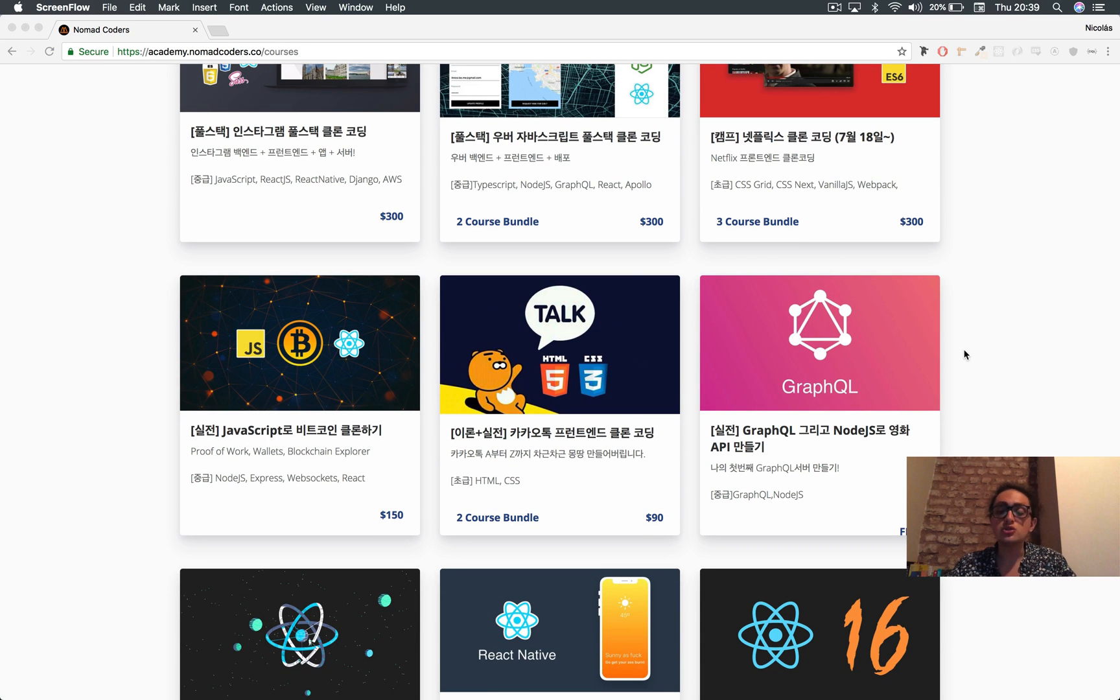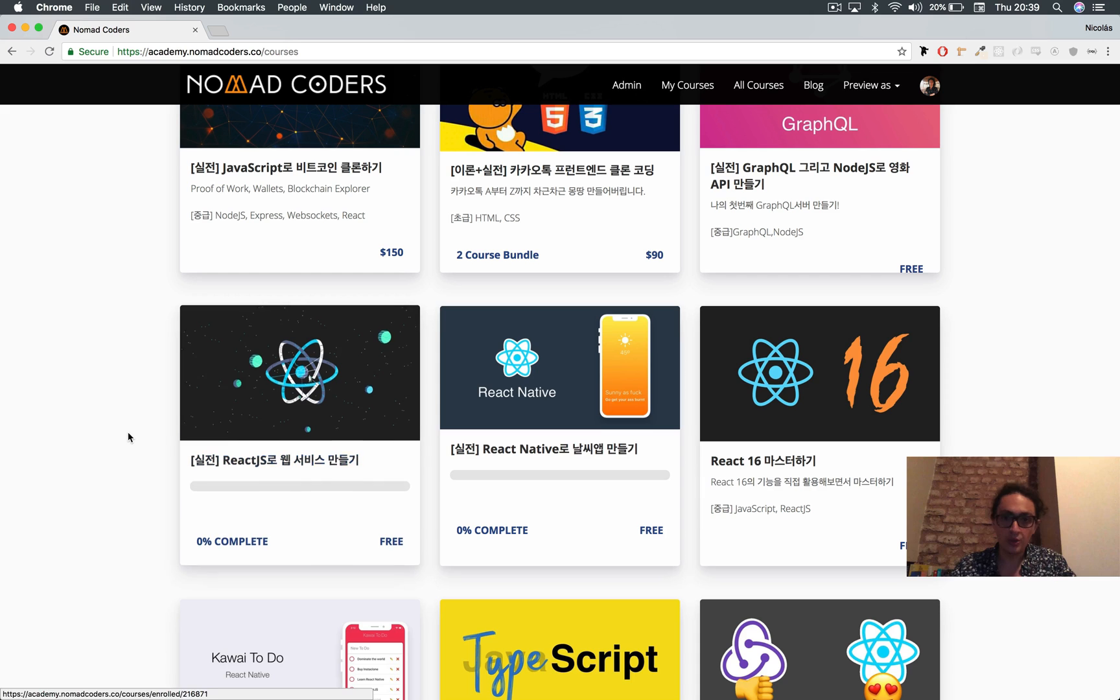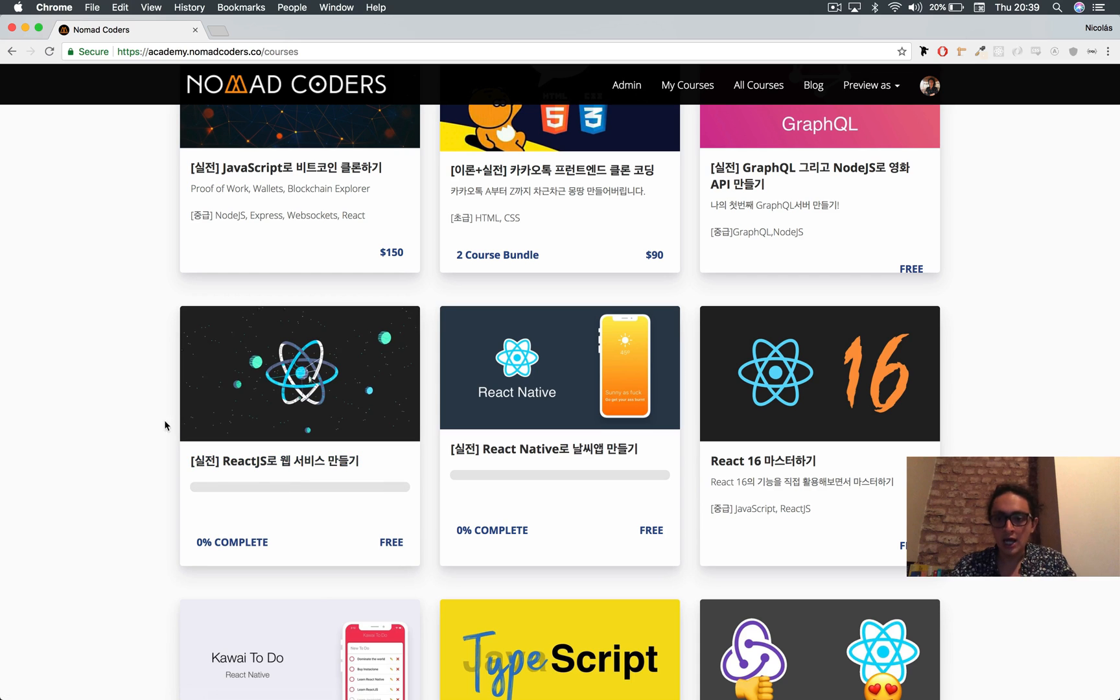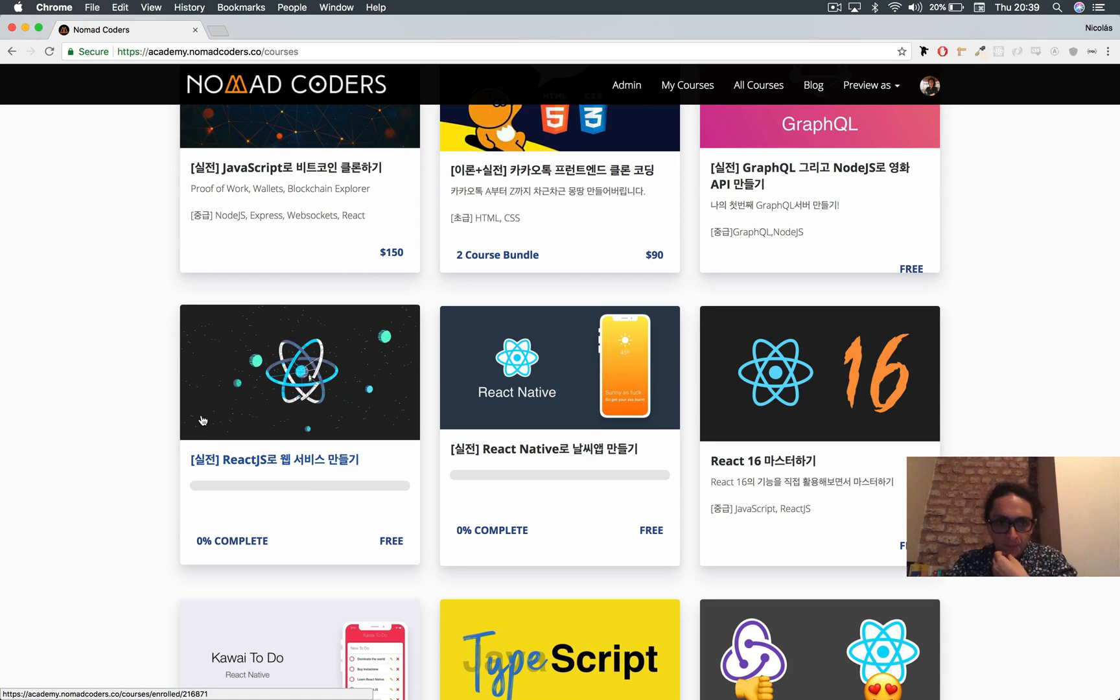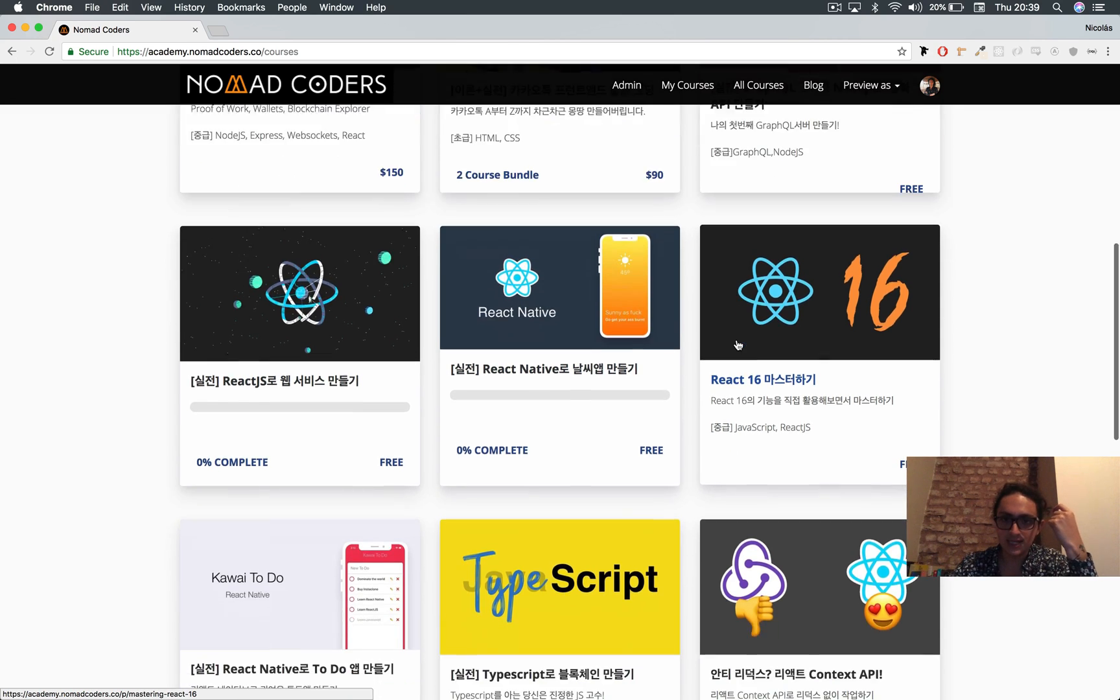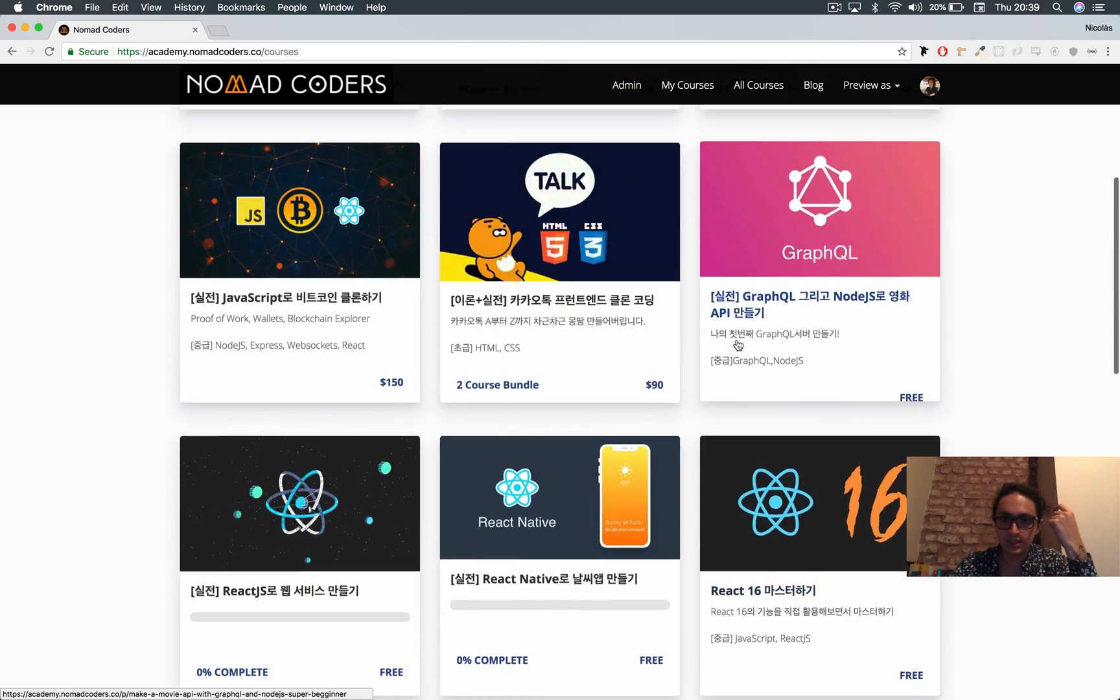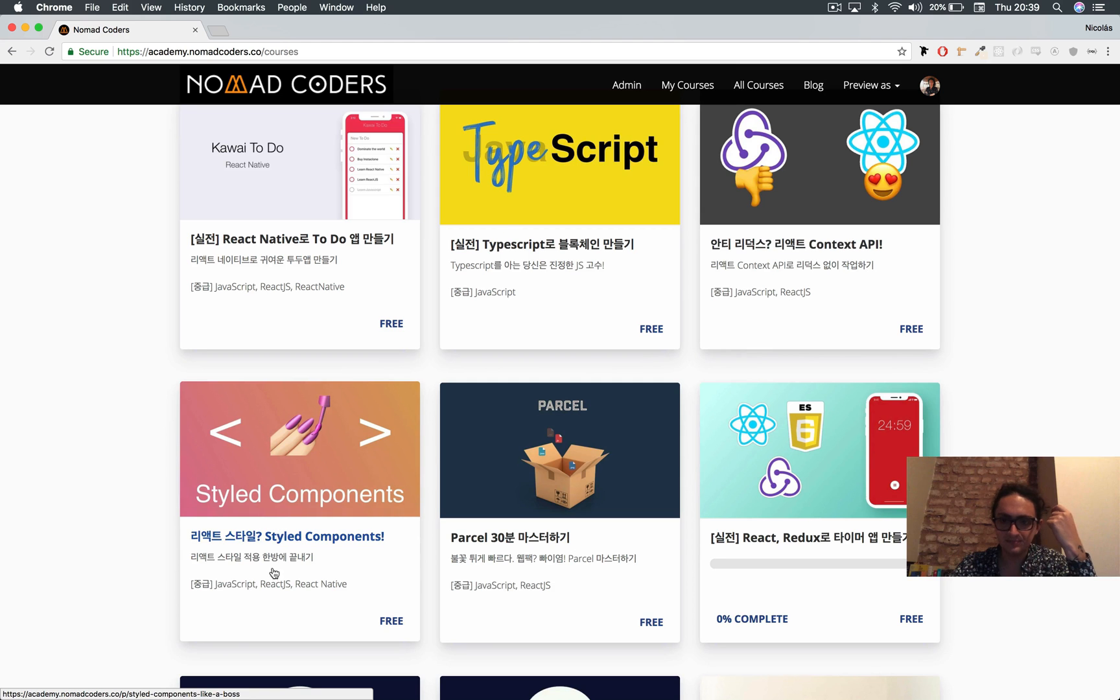Actually, the requirements are not so big. You need to know ReactJS, of course. I'm going to point on the screen at the courses you can take for free in our academy. You need to take the ReactJS course and styled components as well.